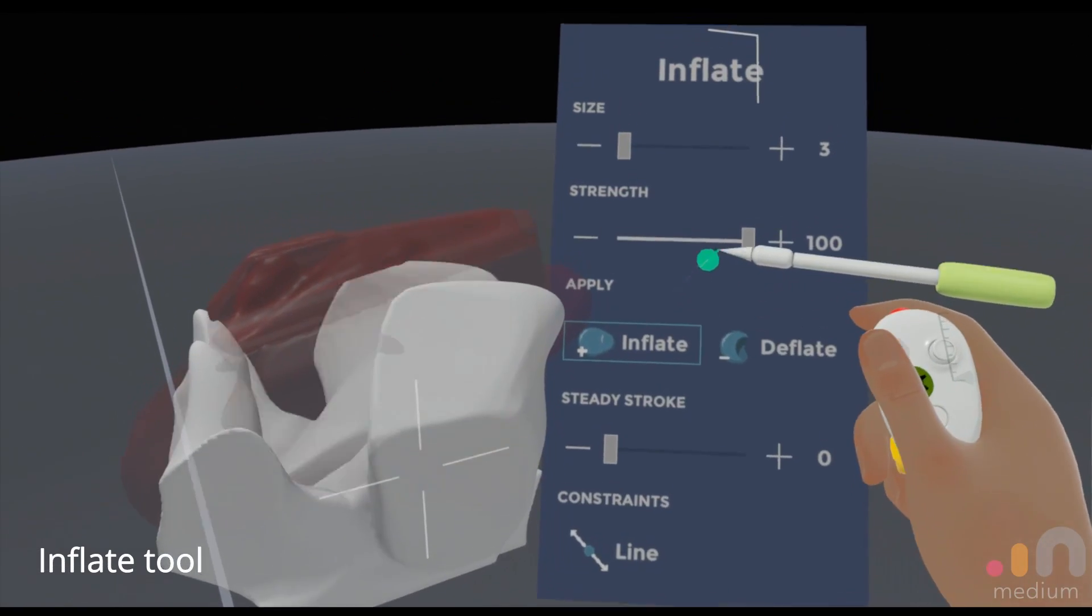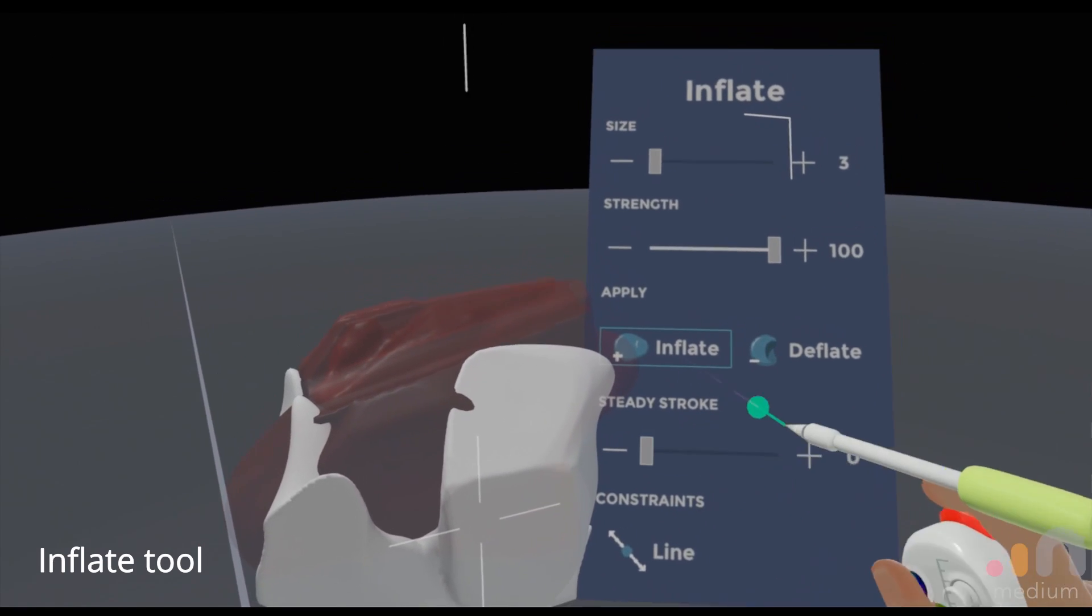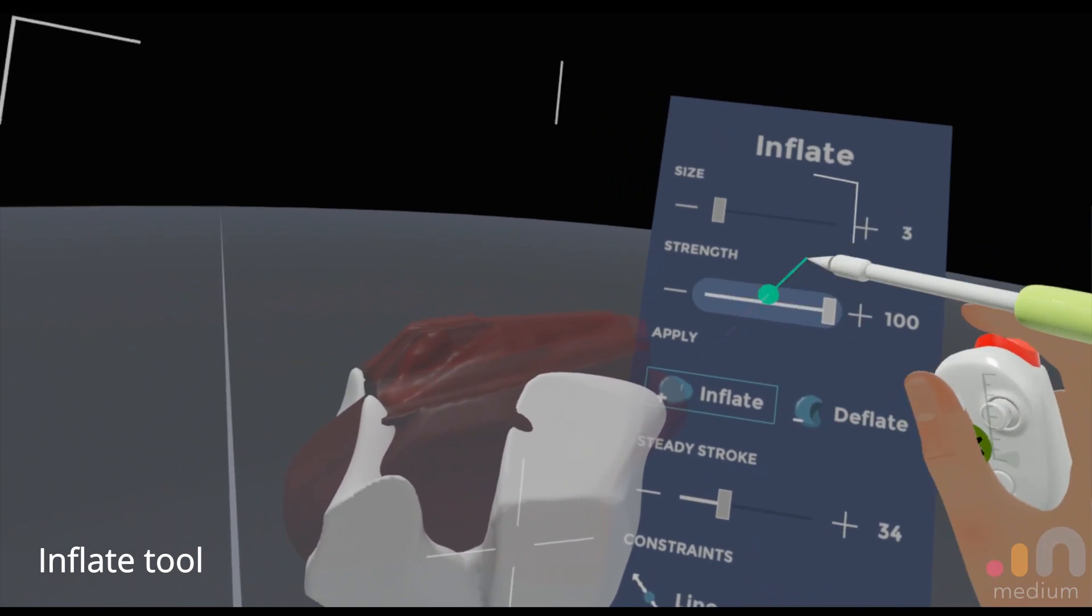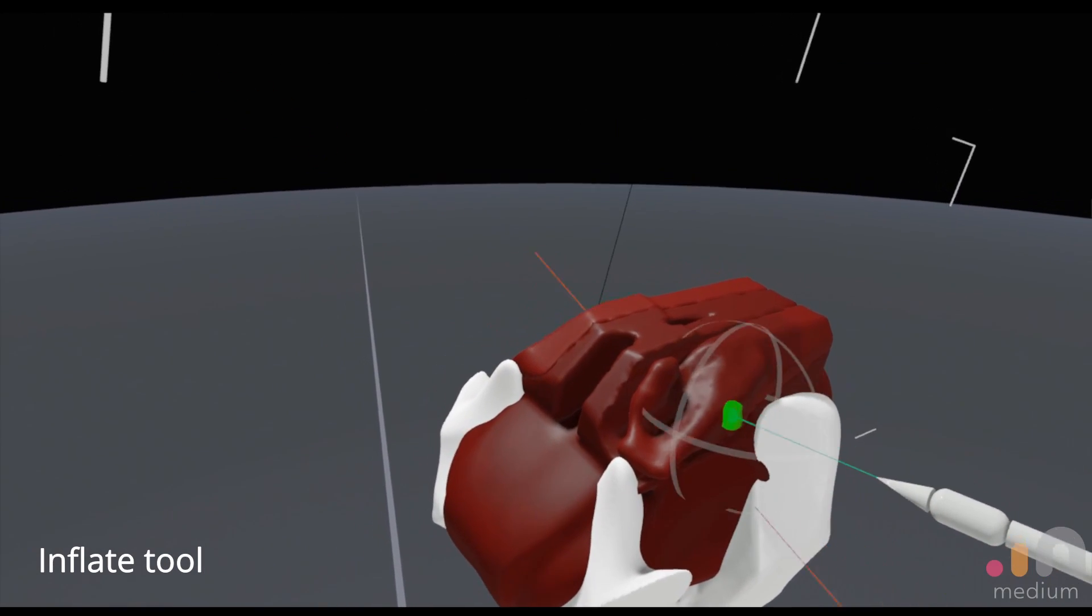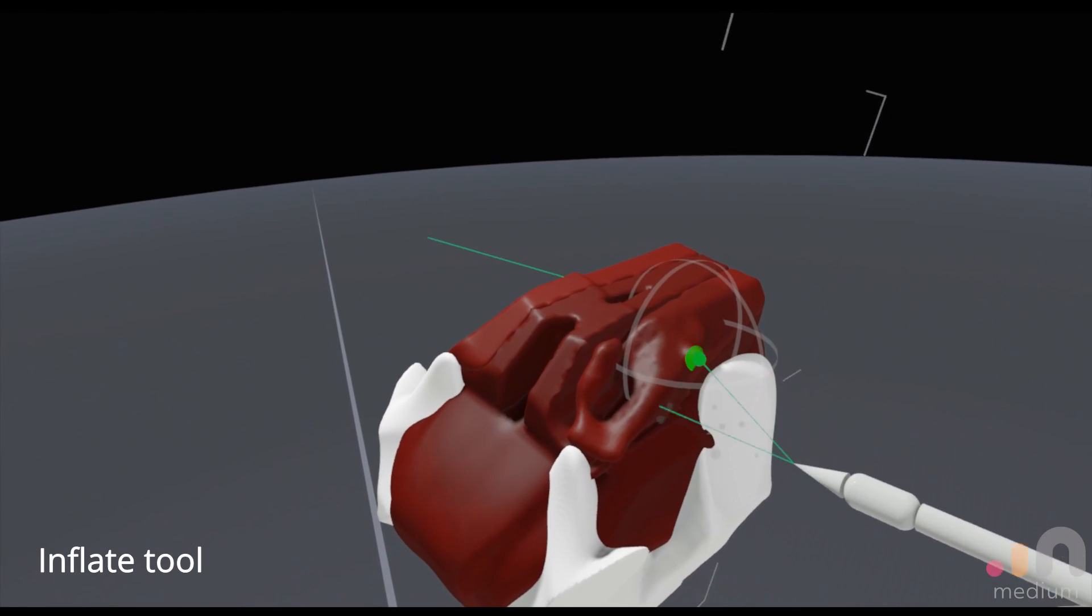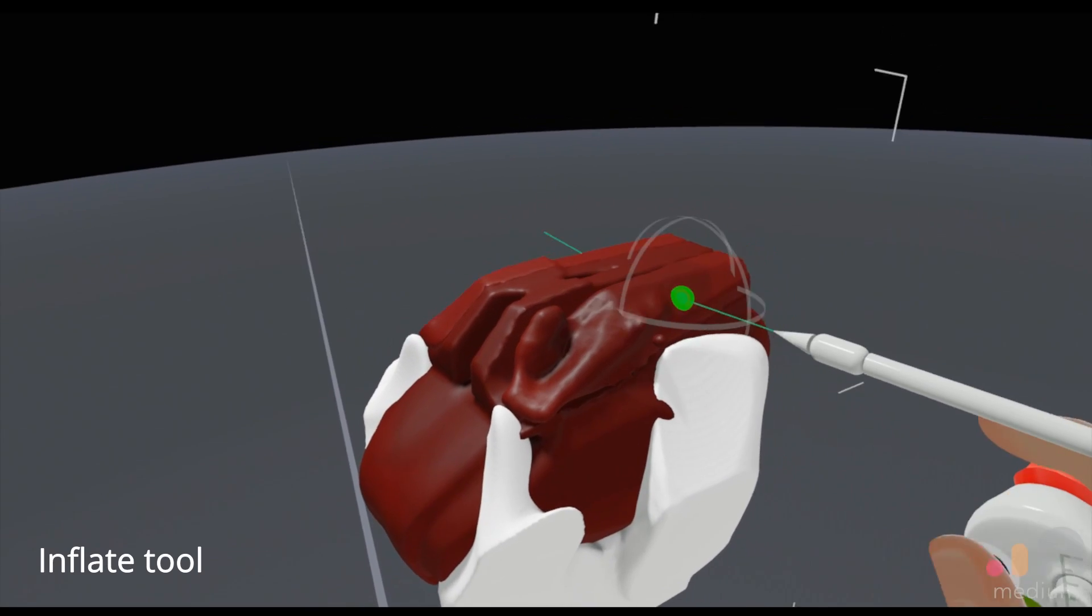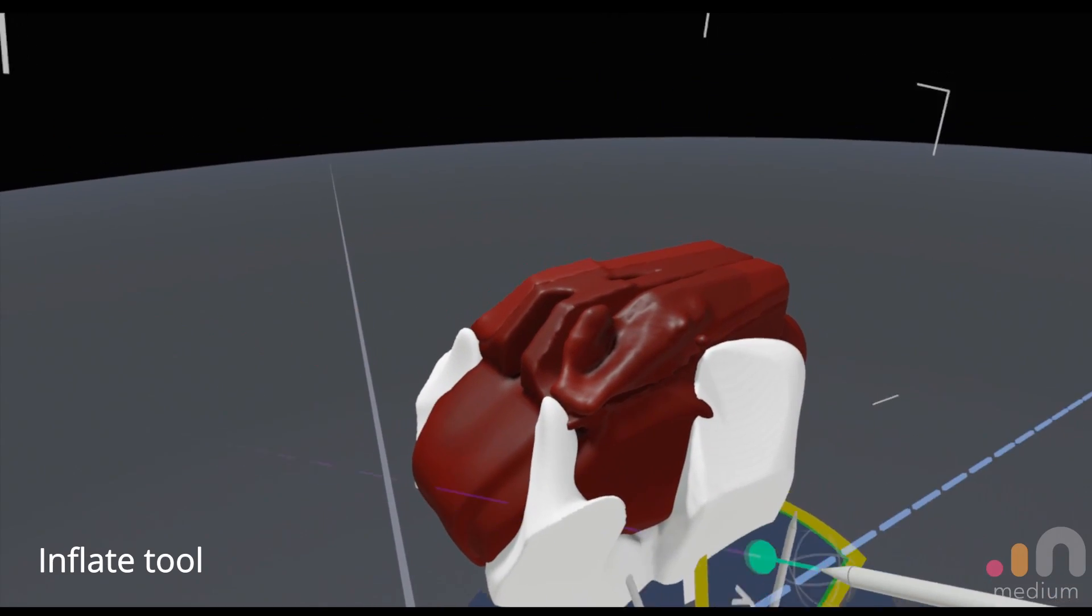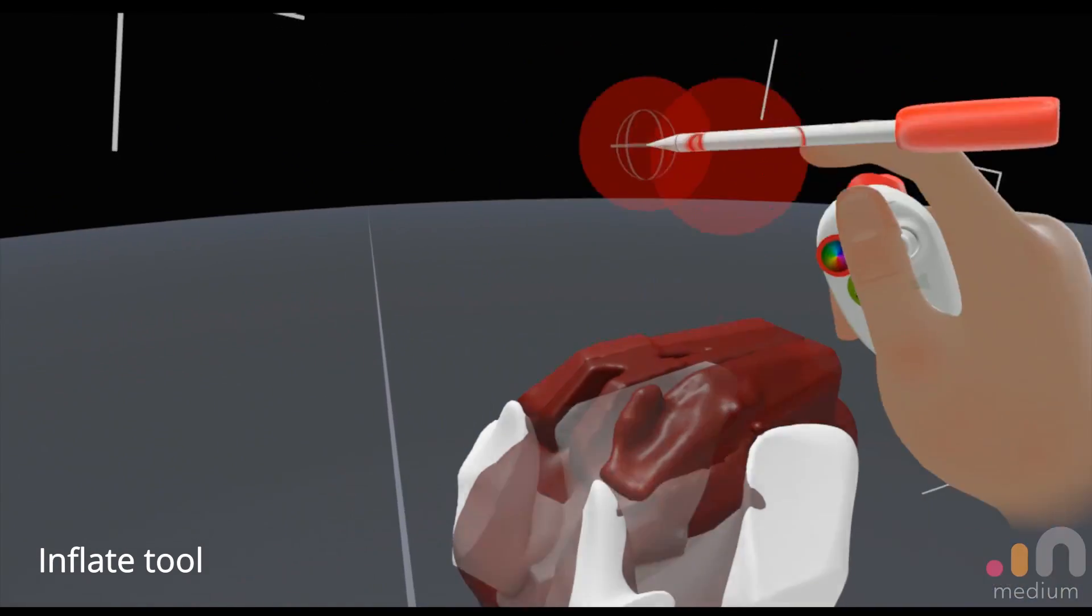The options are actually largely similar to what I feel is the clay brush. You have your steady stroke, your addition and your subtraction of the volume, and your strength of the tool. So it depends on what you're comfortable with at this stage, whether you prefer the feedback you get from this tool versus the clay brush for example, for drawing on surfaces.